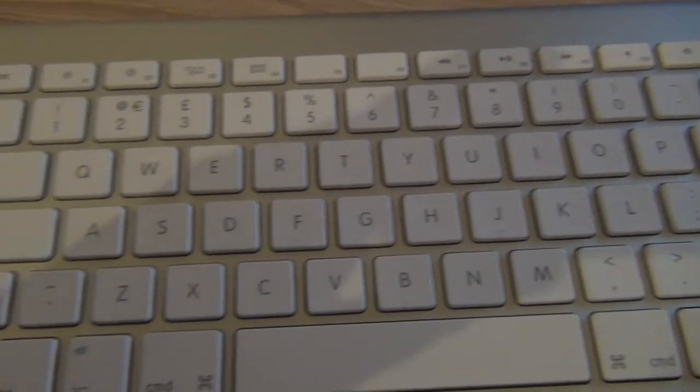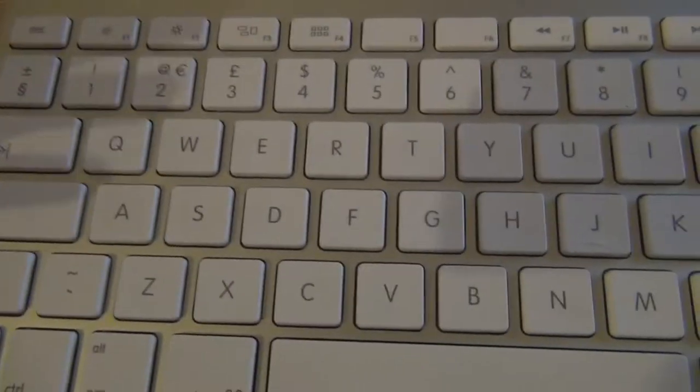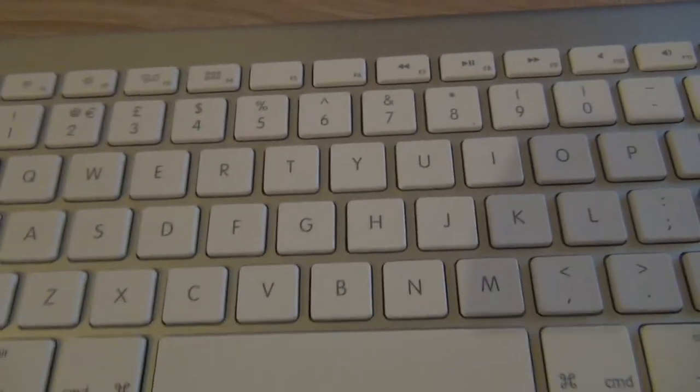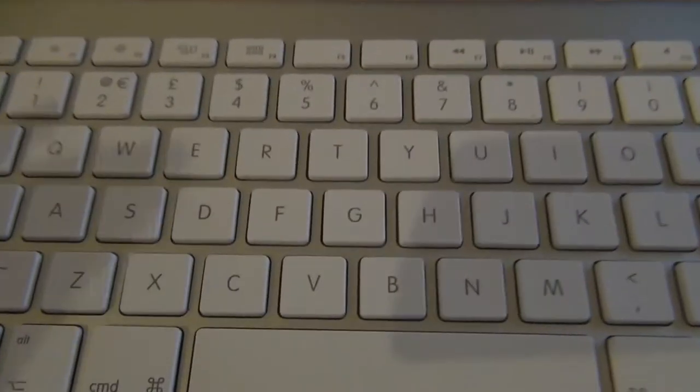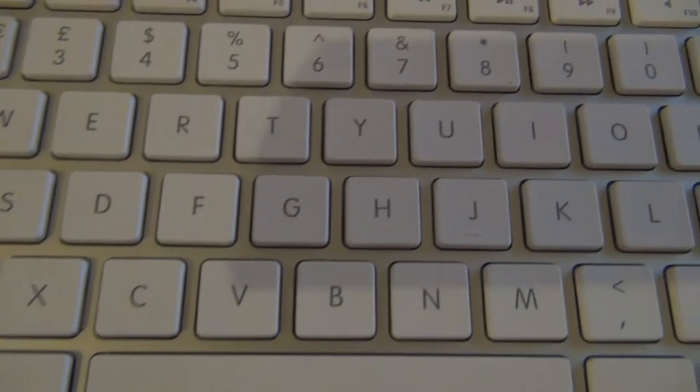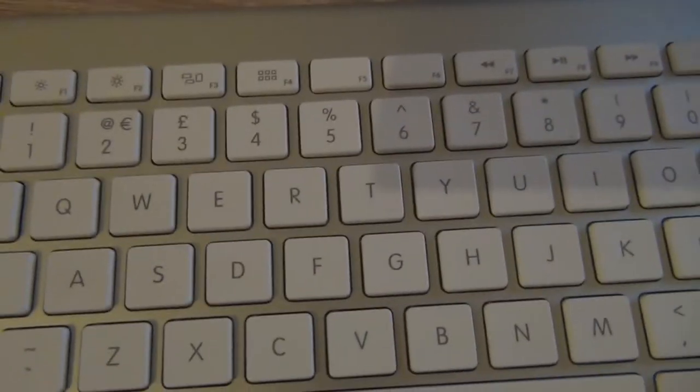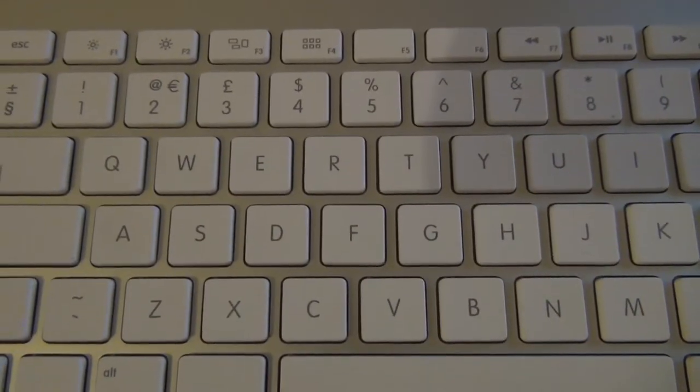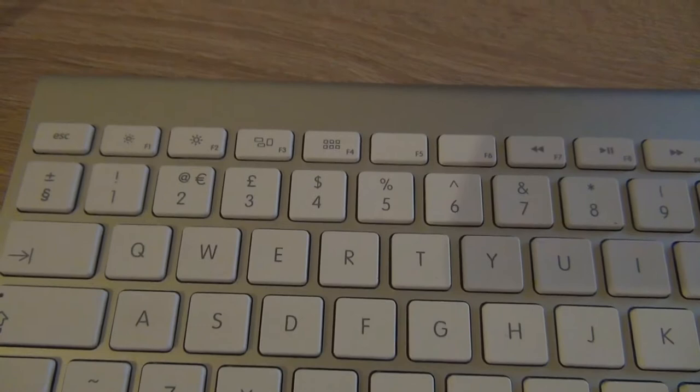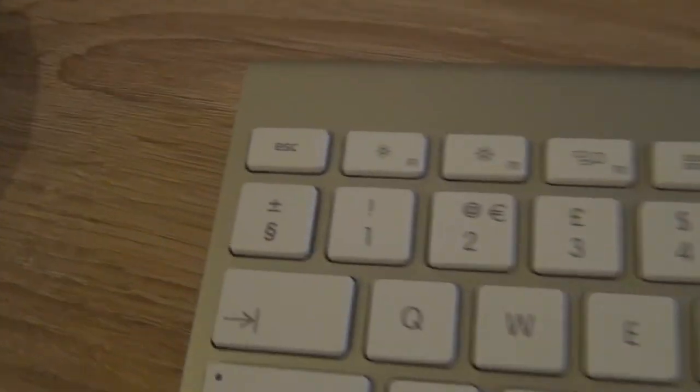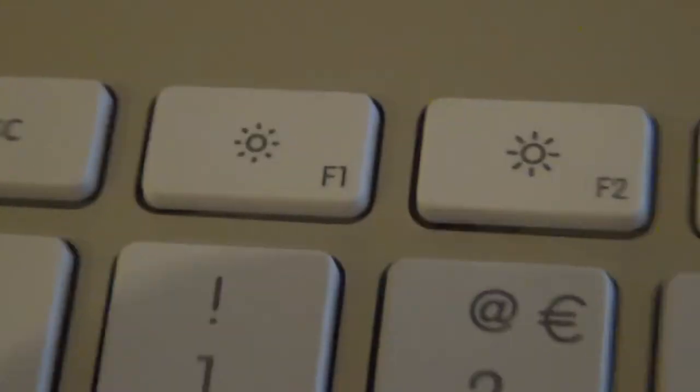So as you can see, it has all the normal keys of a keyboard. Obviously, if you get the international version, you get the international. If you get the Chinese version, you get the Chinese keyboard. So you have the escape button there.